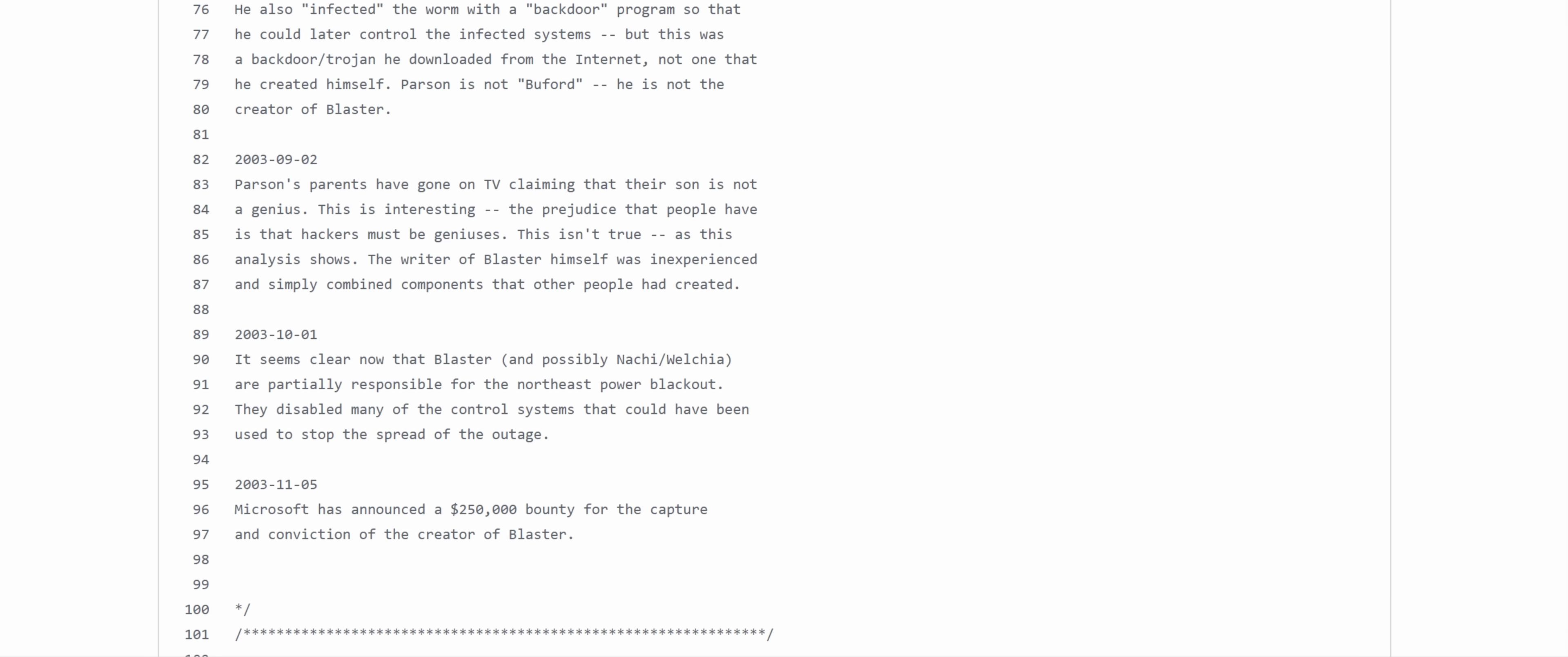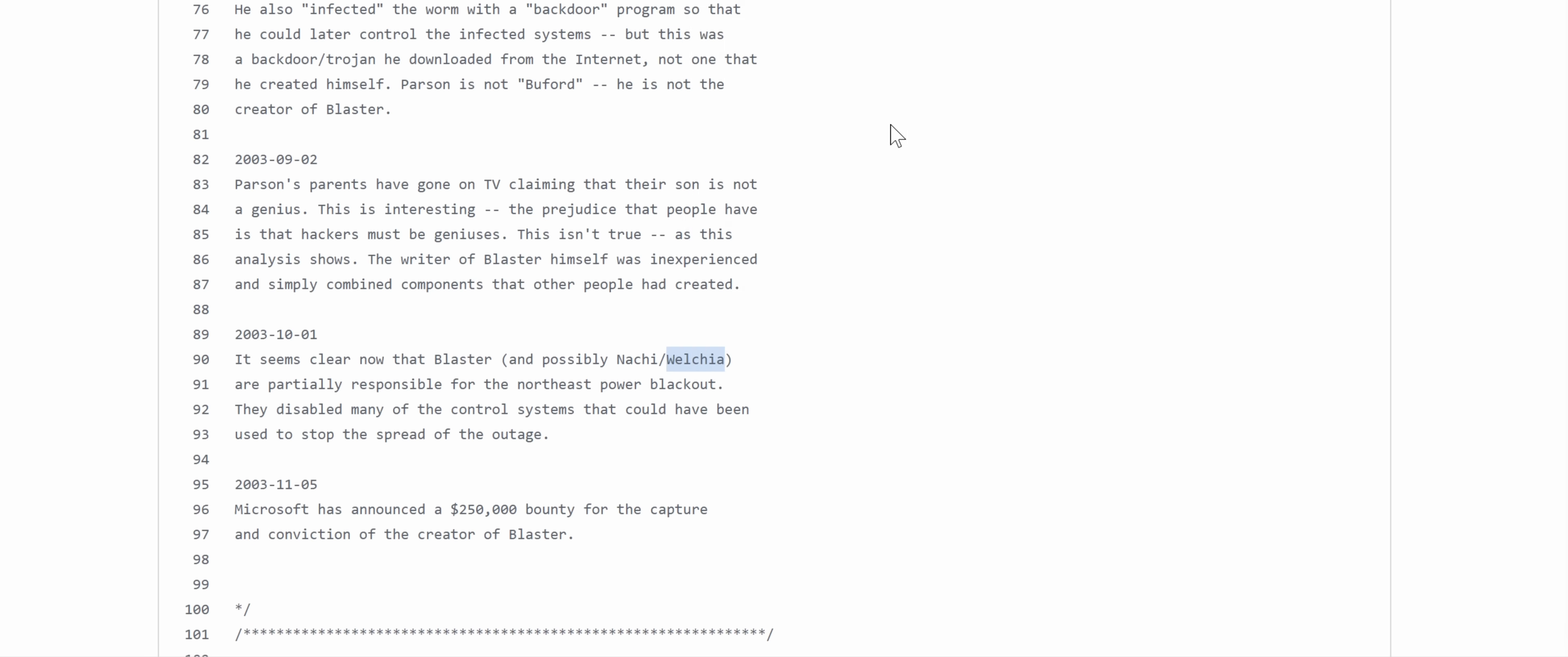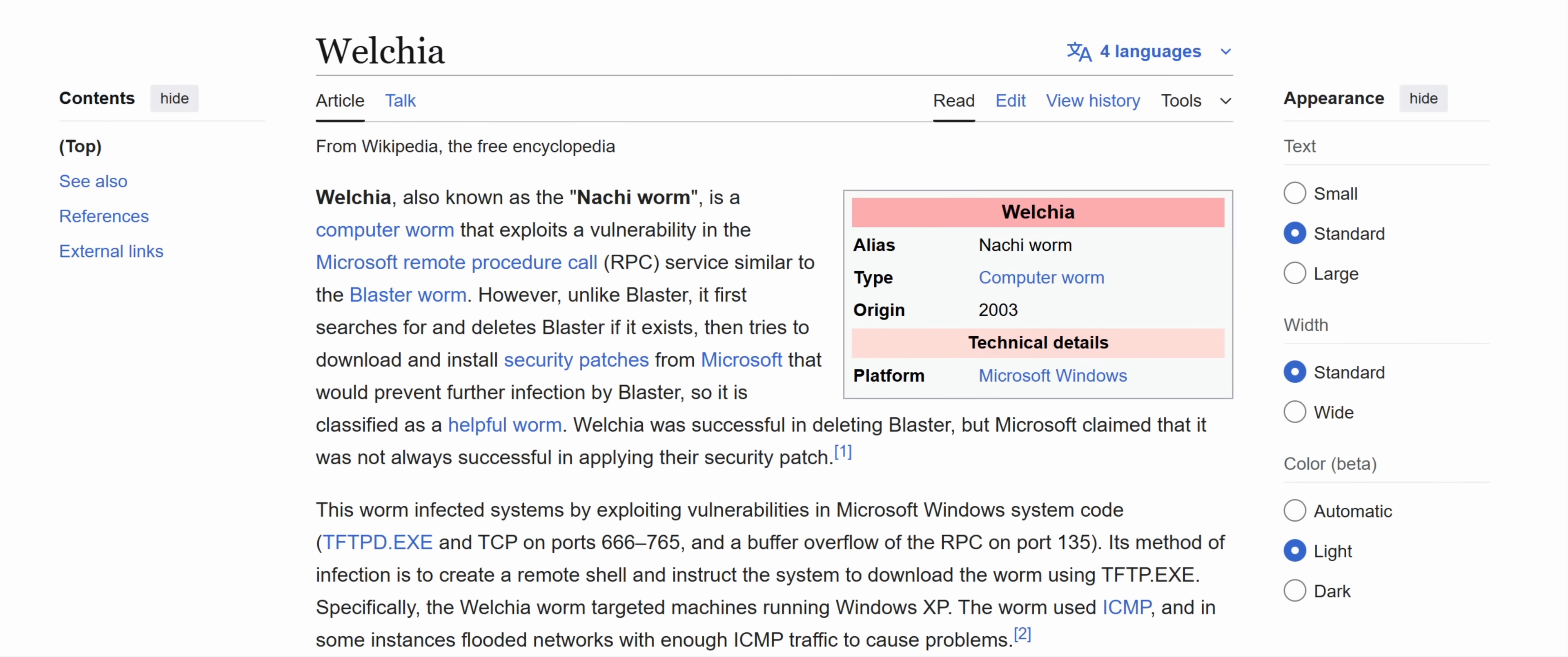And as an example of the damage that was caused here, the blaster worm and its cousins, Welchia is kind of interesting, caused a power blackout because they got in an essentially denial of service computers that controlled a power plant. So that's why this can be serious, even though the payload wasn't that bad. Now Welchia, also known as Nyche, was supposed to be a helpful worm.